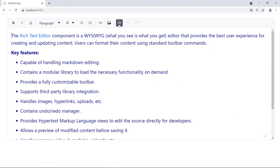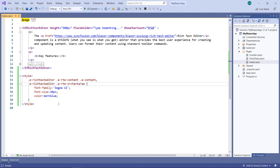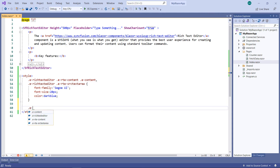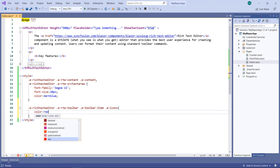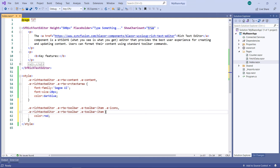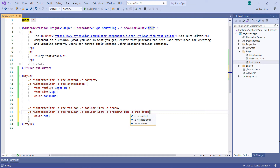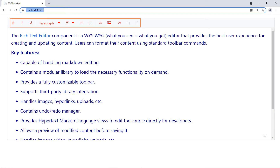Next, let me show you how to customize the style of the toolbar items. In the style tag, add the rich text editor class, then `.e-toolbar`, `.e-item`, and the icons class. Set the color as red. To change the drop-down button text color, add the `.e-intoolbar` class and the `.e-dropdown-button` text class. Run the application — you can see all the toolbar items colored red as provided.